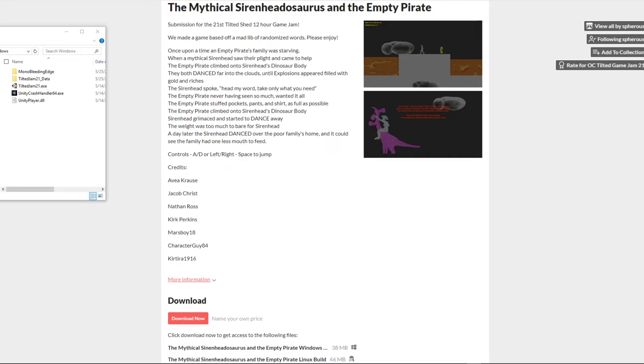Alright, these are my results from the Tilted Game Jam number 21, held virtually on Discord.